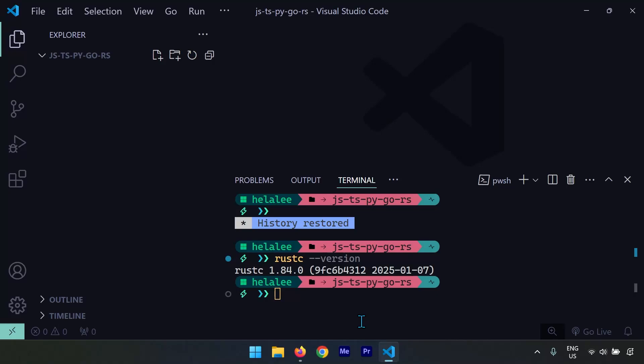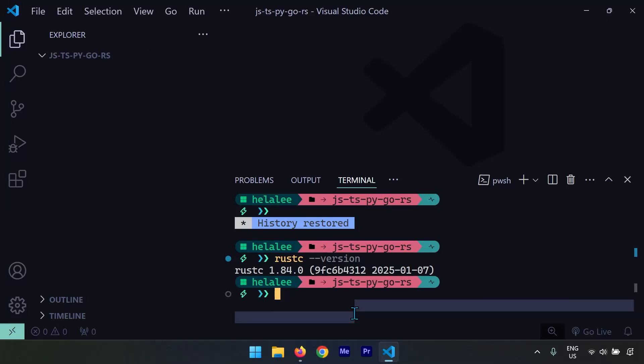And that is it! Printing Hello World using these languages is actually going to be our very first challenge. See you in the next one.